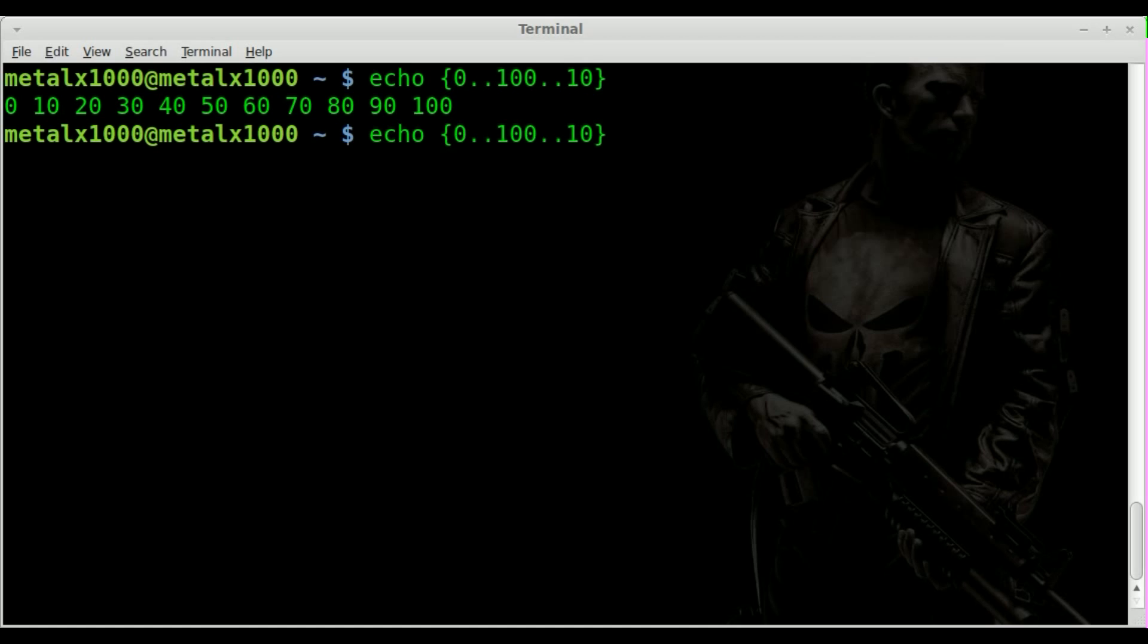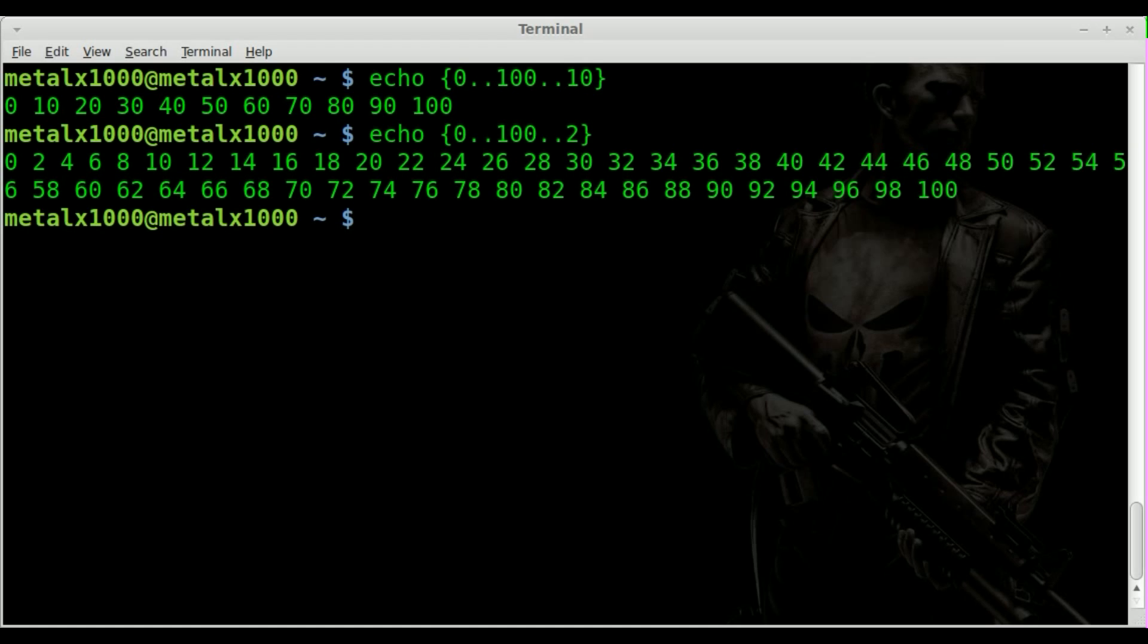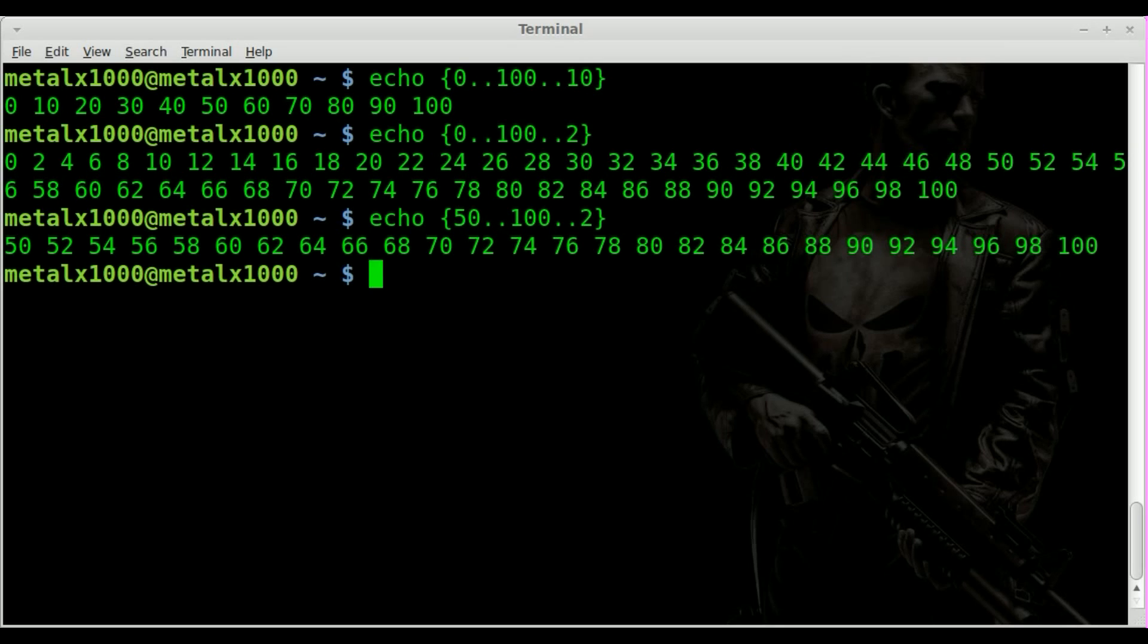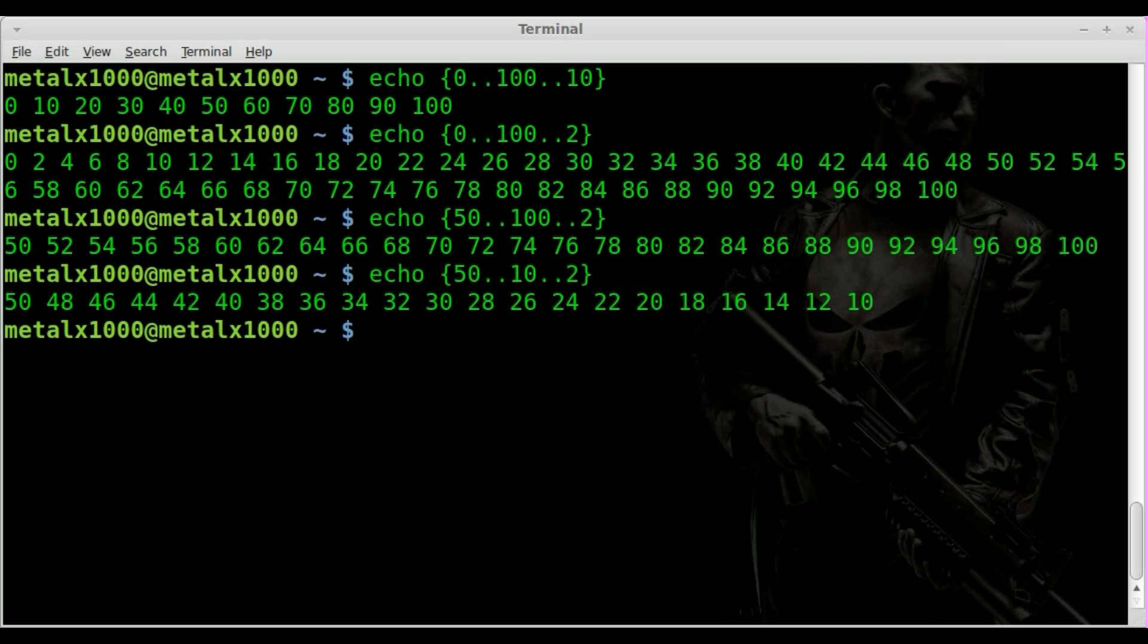And of course you can count at any intervals you want. So if I do 2, we'll count by 2s to 100 and just like before you can change these numbers. We'll say 50 to 100 counting by 2s or 50 to counting down to 10 by 2s.